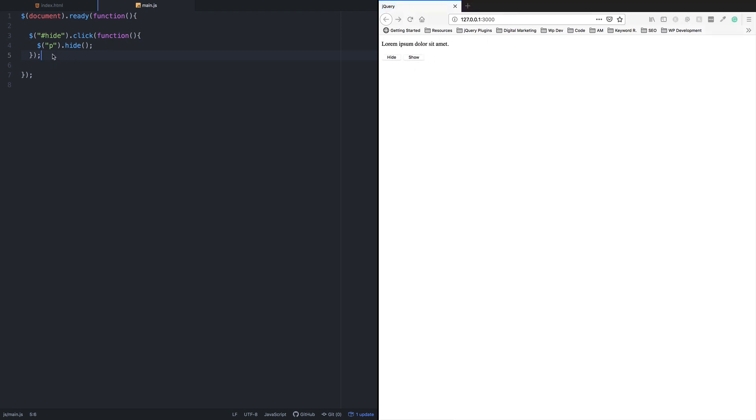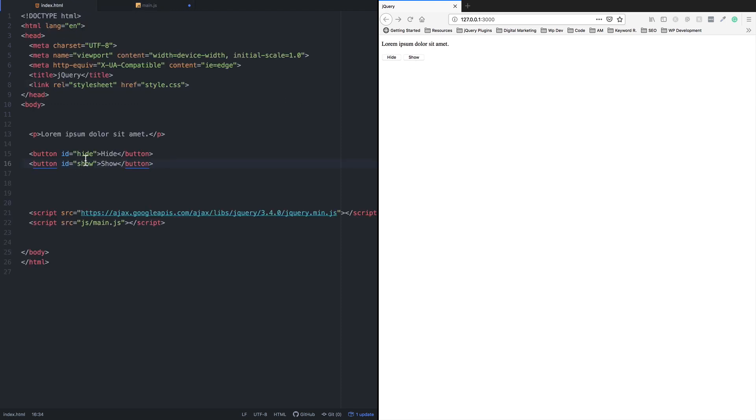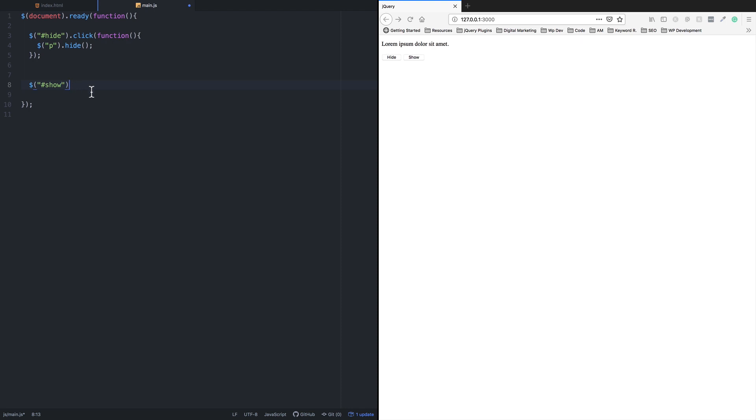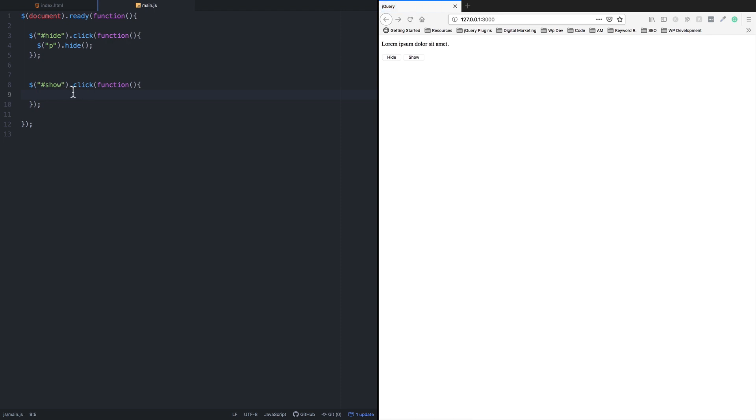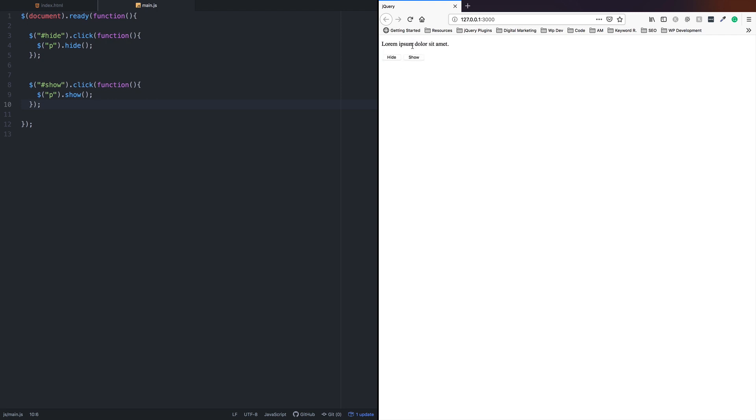Inside the show button's click event, select the element and use the show action. Let me check if it works. I'll reload the page. When I click hide, it hides. When I click show, it shows. The hide and show actions are working.